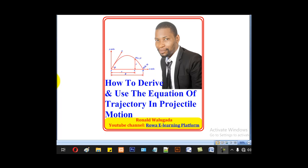Hello viewers, this is Walgadaro now taking you through this tutorial on how to derive and use the equation of trajectory in projectile motion.